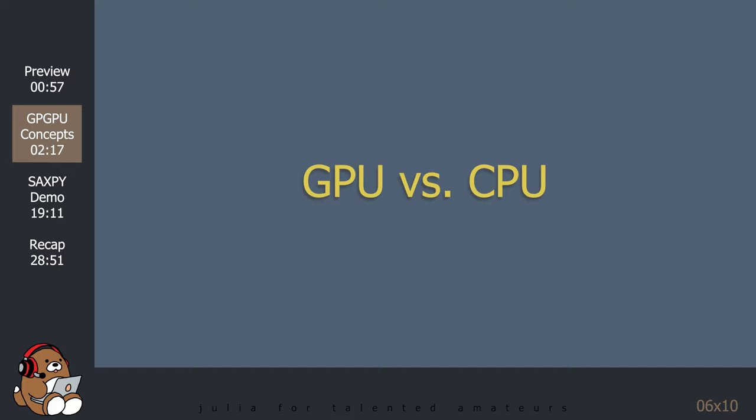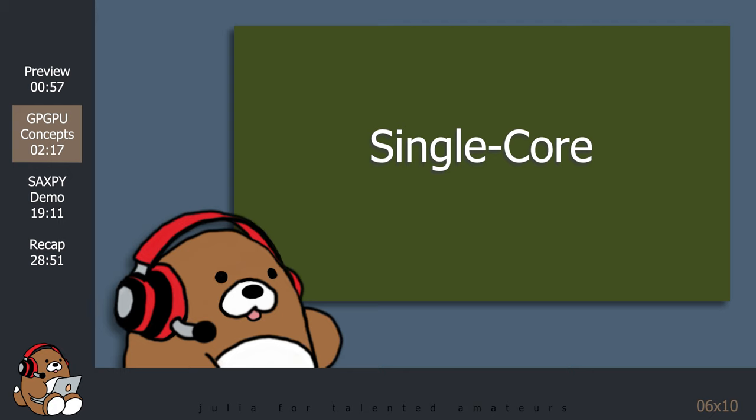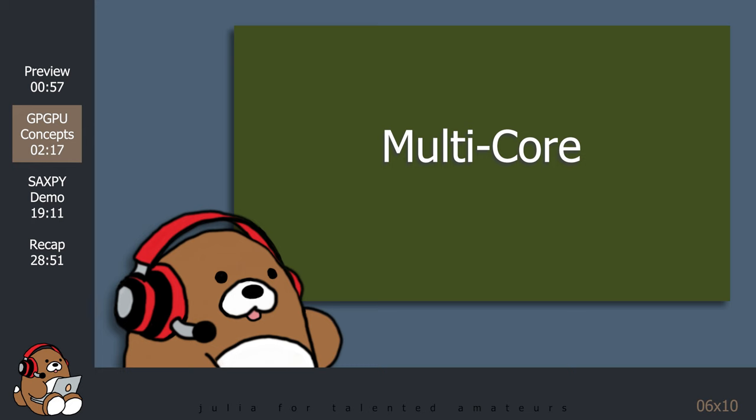CPU stands for Central Processing Unit, and it's the primary brain of your computer that does most of the work. In the past, CPUs traditionally only had one core, which is the processor and central processing unit. But today, CPUs often have multiple cores, which is like having multiple brains.